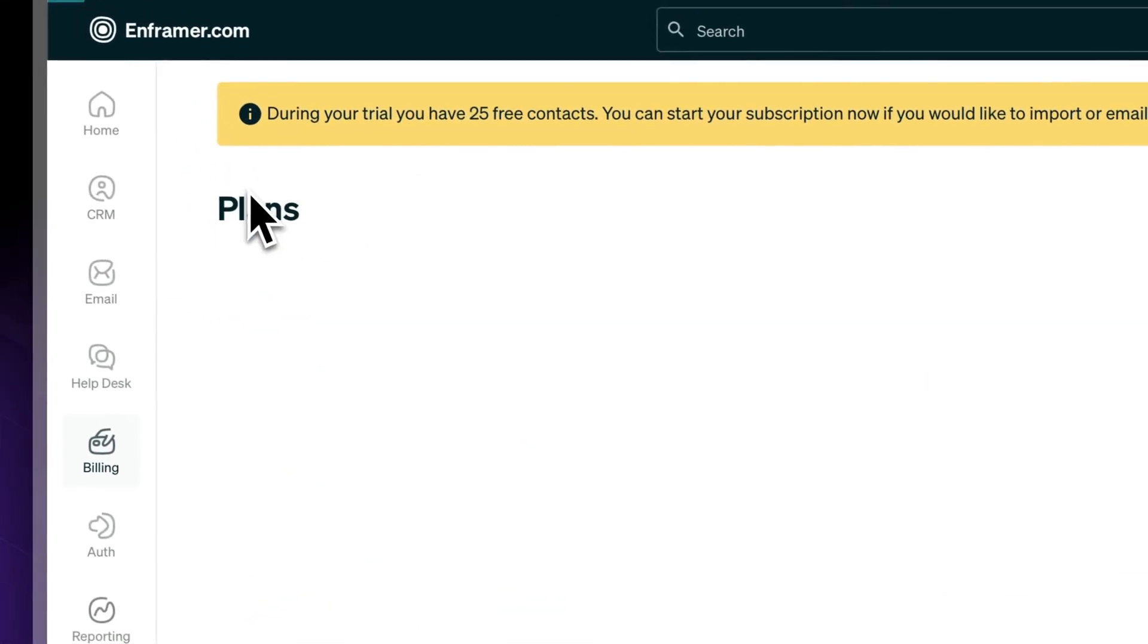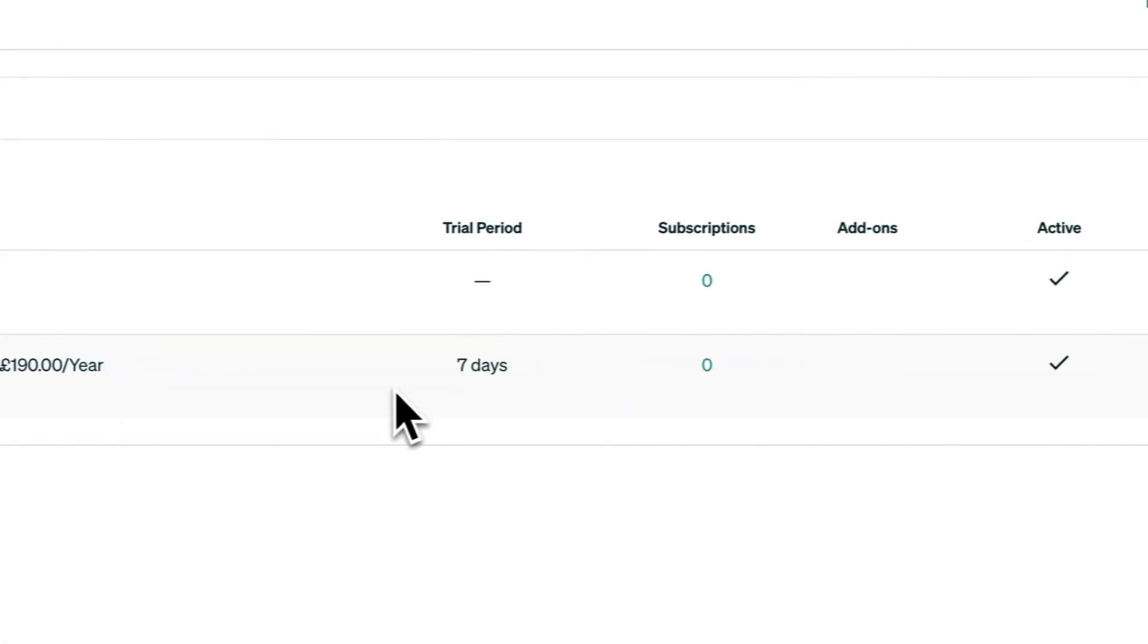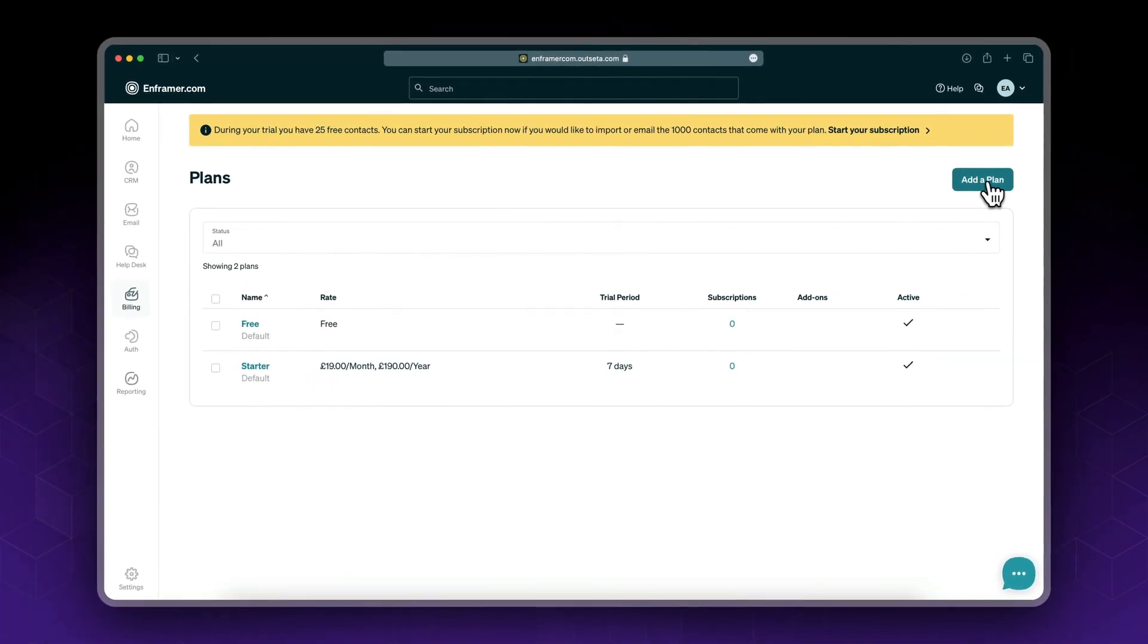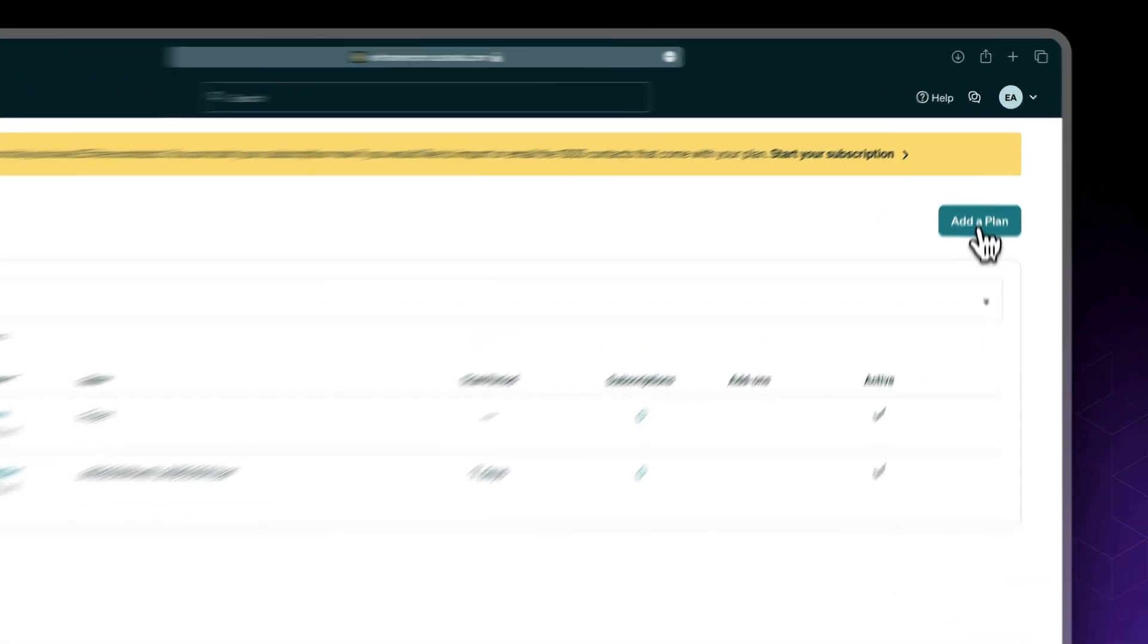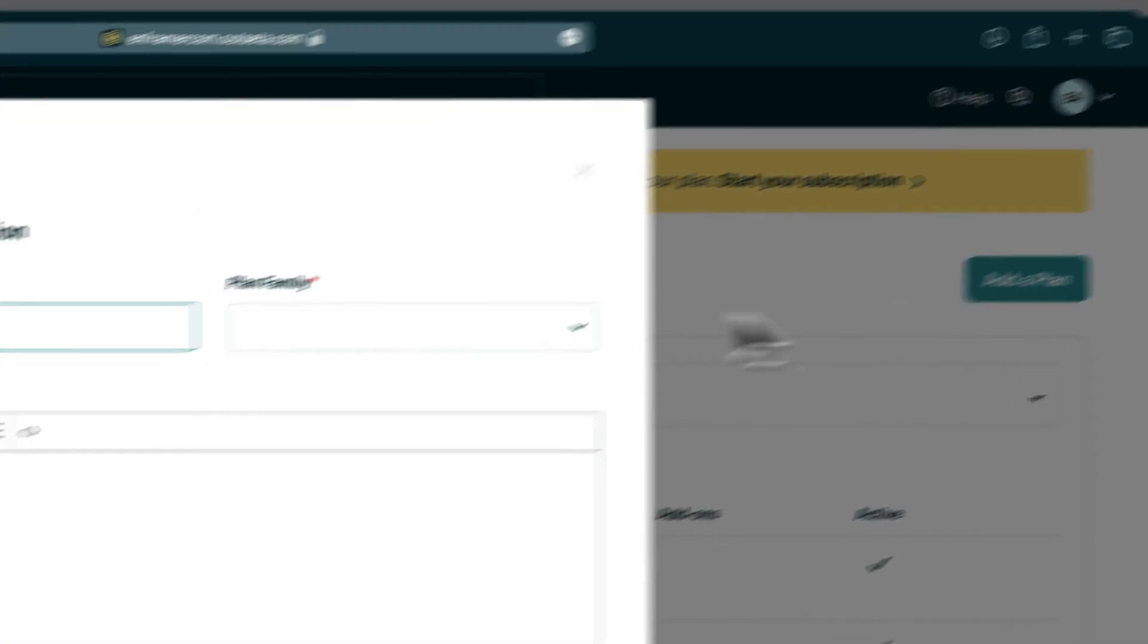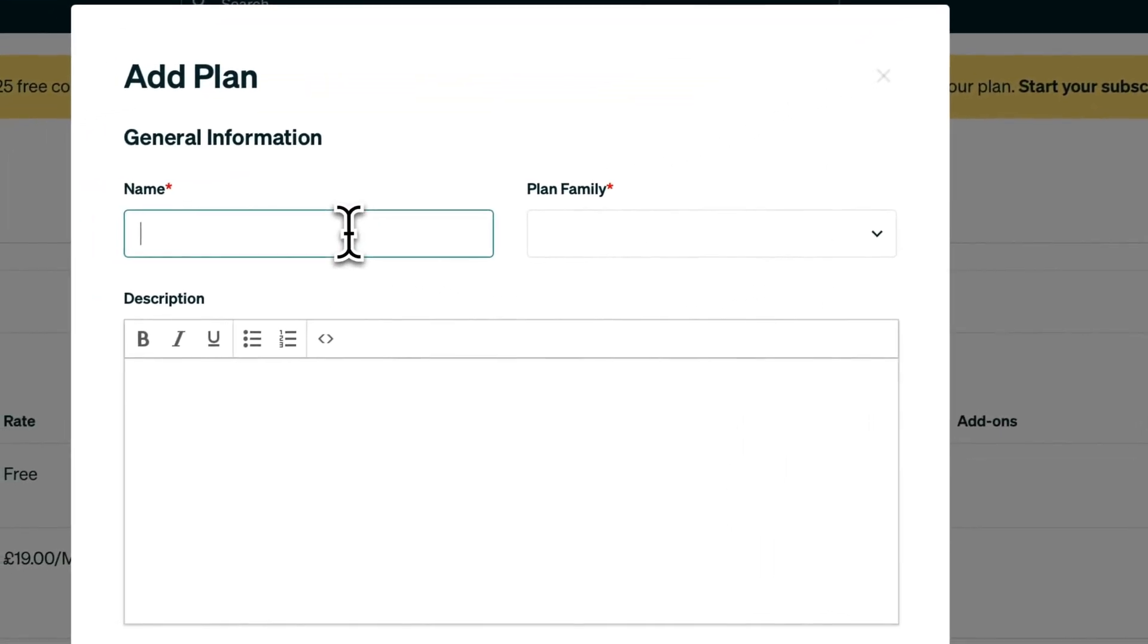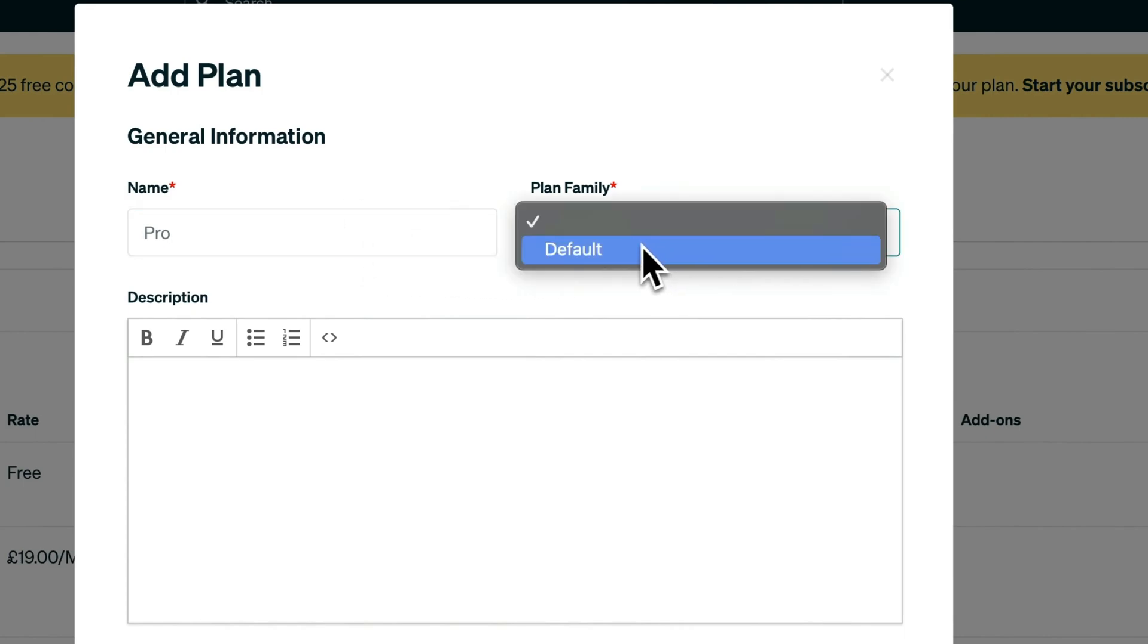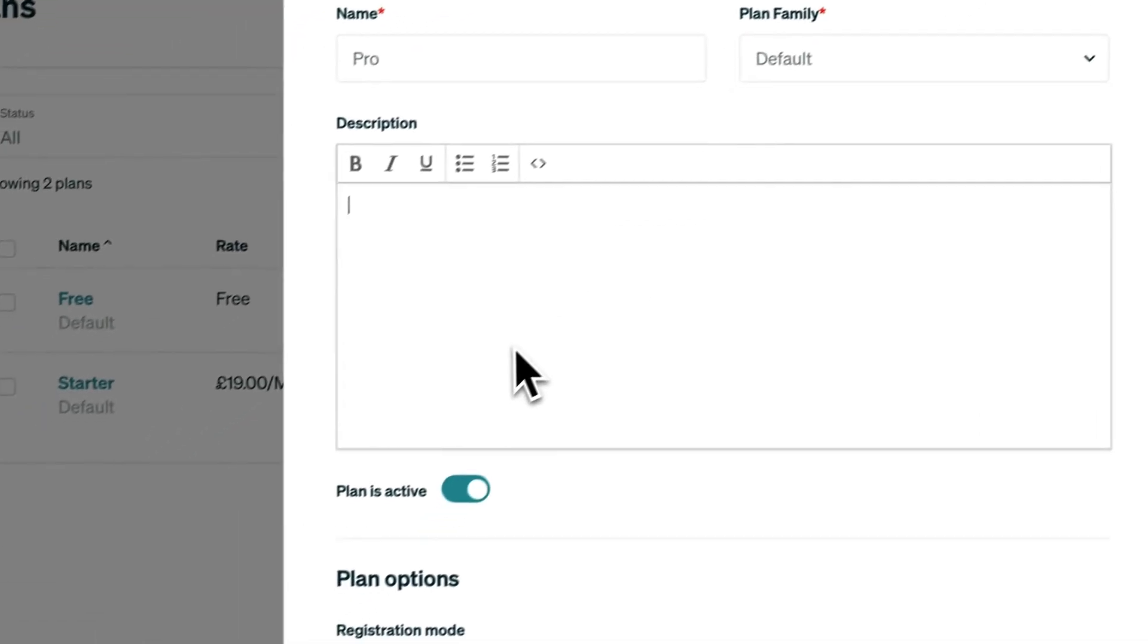Now we have two membership plans. Let's set up our final membership plan which is the pro plan. I'll call it pro, plan family default.